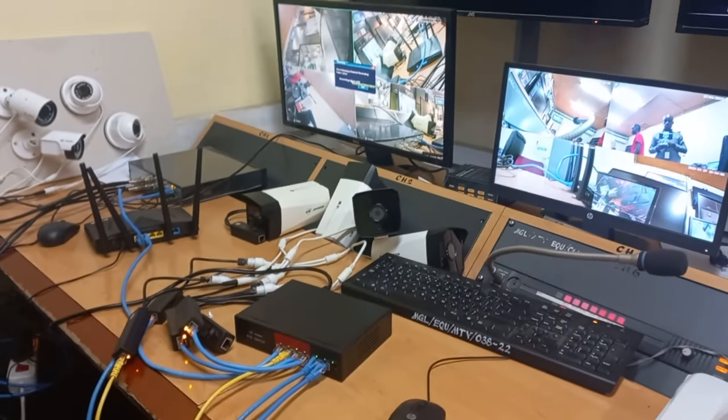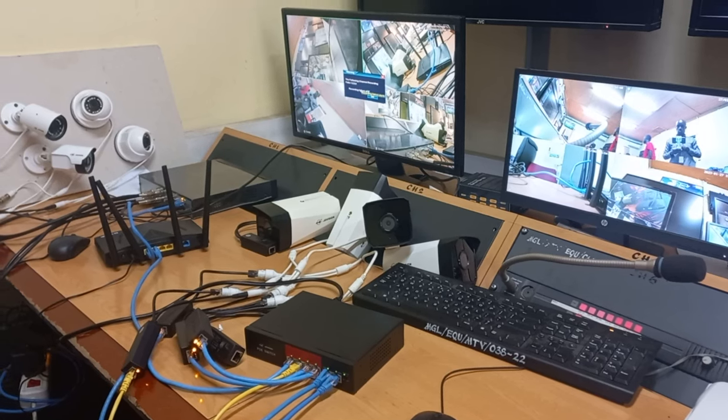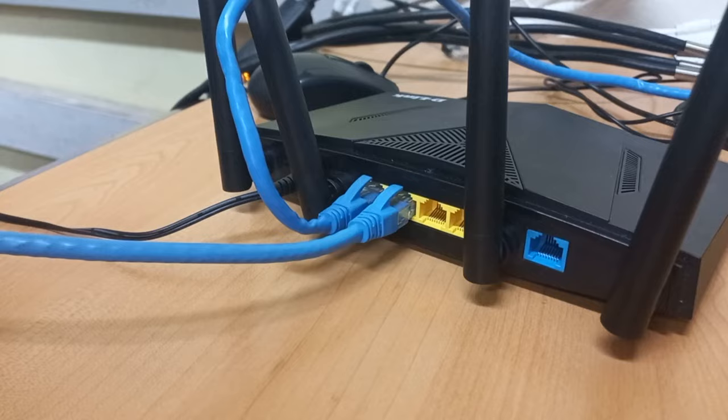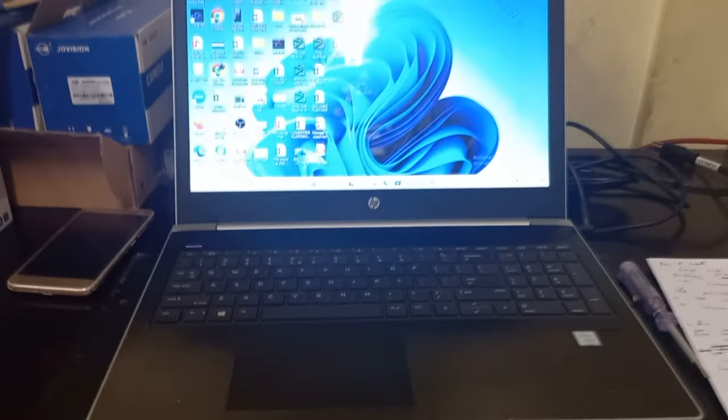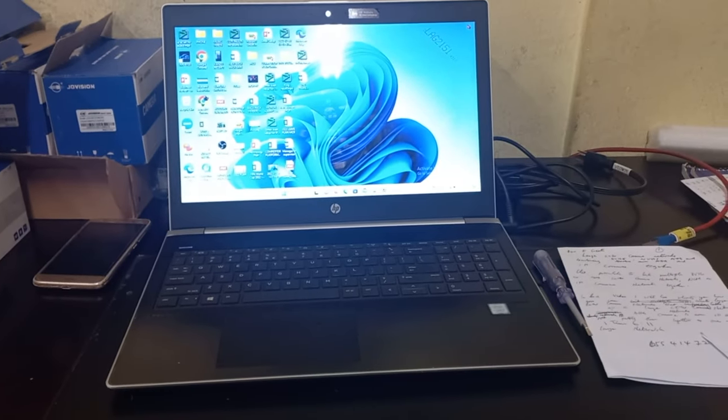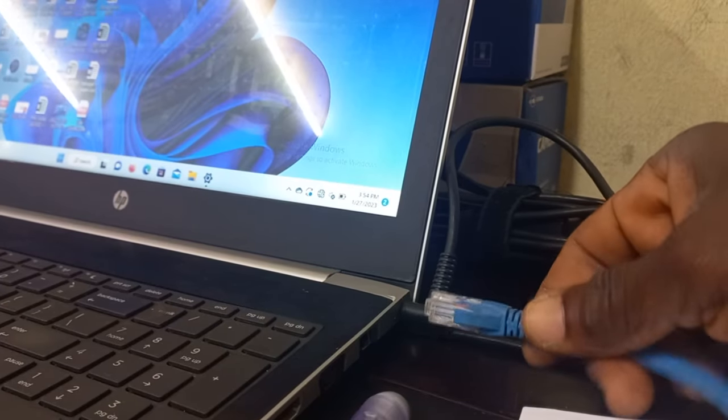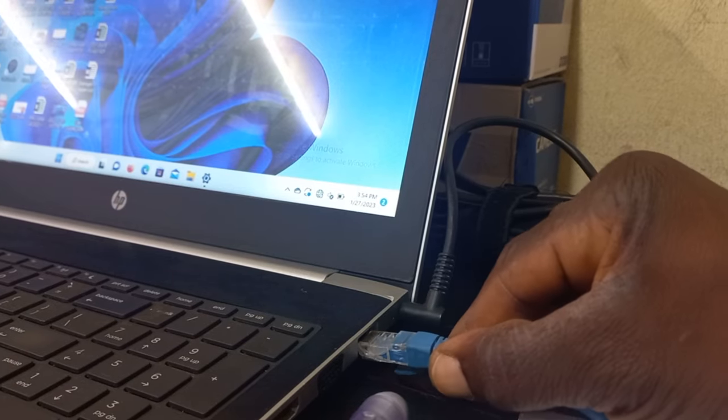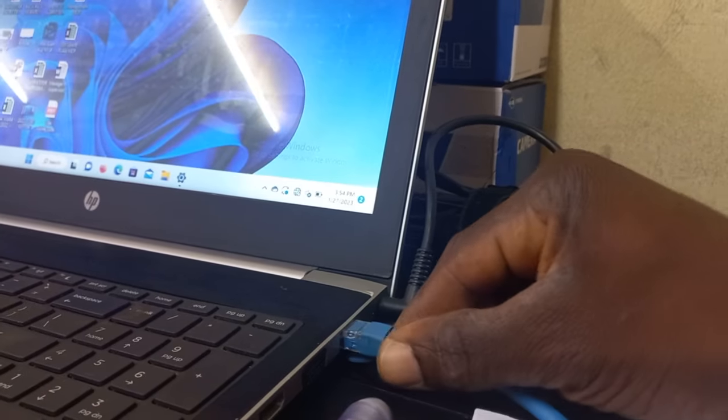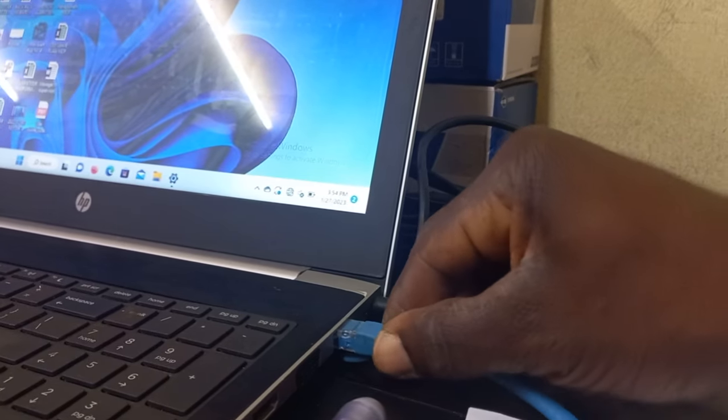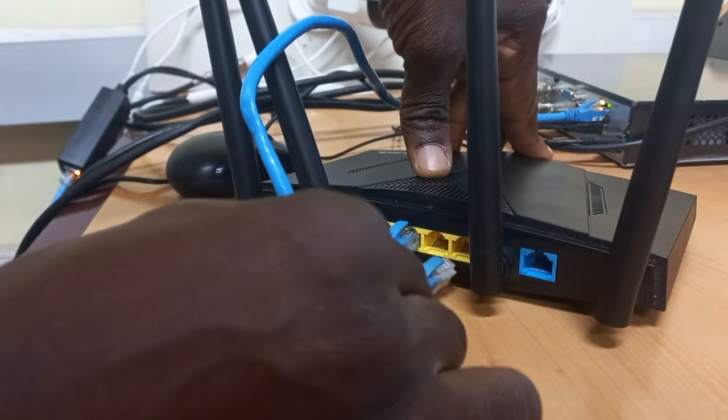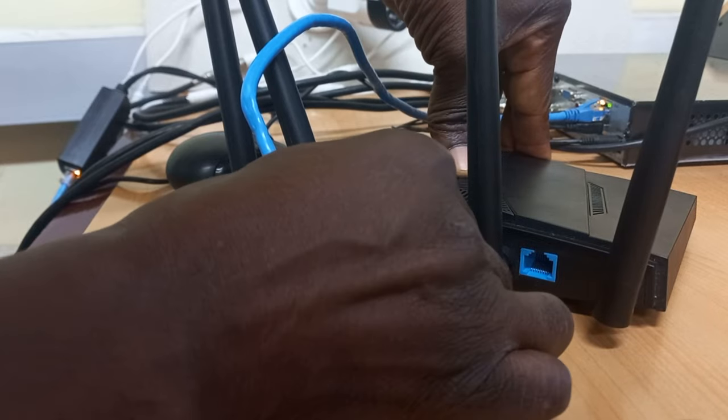The next connection I will do is to also connect my computer to the router. So I will place my network cable into my computer and plug it into the router.